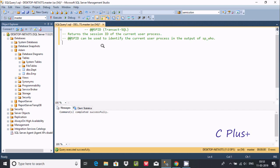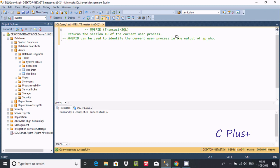In this video I am going to discuss about @@SPID in Microsoft SQL Server Management Studio. There are two key points about @@SPID: it returns the session ID of the current user process, and @@SPID can be used to identify the current user process in the output of sp_who.